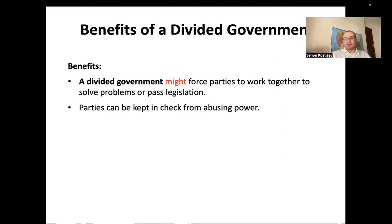A couple of benefits of divided government: sometimes parties compromise to achieve a particular policy goal, though that doesn't happen very often recently. An important function is that every two years there is a midterm election for the whole House of Representatives and one third of the Senate. Often this serves as a check on the president — if the public feels the president and his majority are doing something wrong, they elect the opposition party in the House, creating a system of balance.